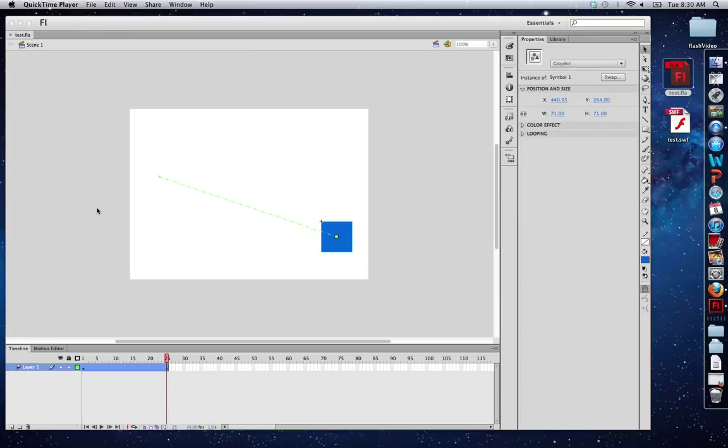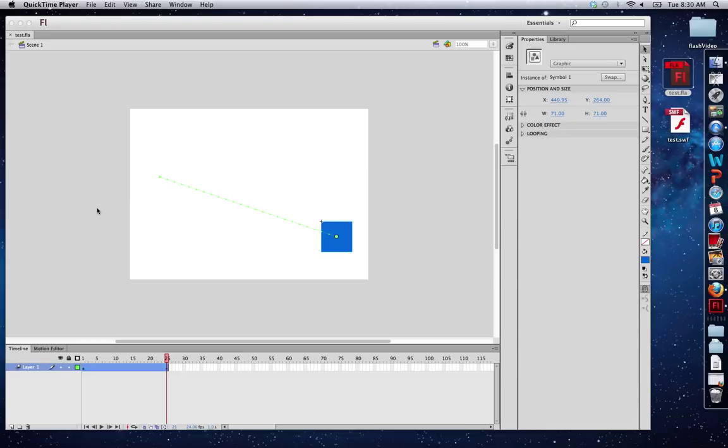This video is going to demonstrate Flash CS6's FLA to HTML5 conversion tool. It's codenamed Wallaby, and it's still in its beta phases because the latest version I downloaded was released on March 8th. I'm assuming that means there's going to be a significant upgrade very soon, but let's check it out how it works so far.